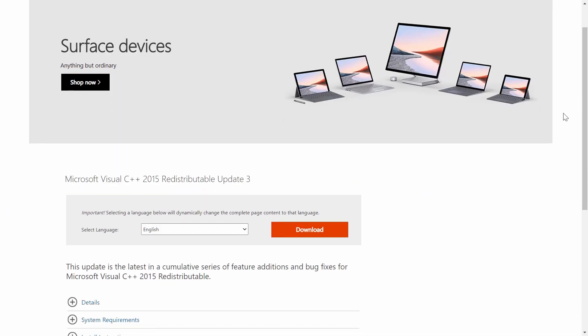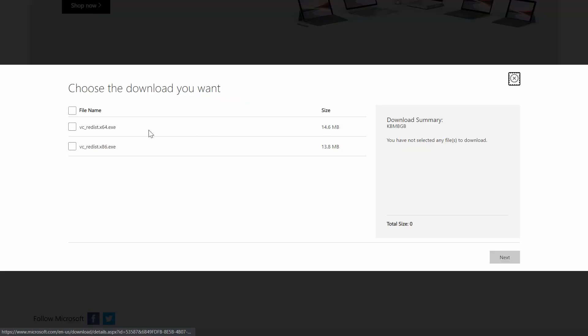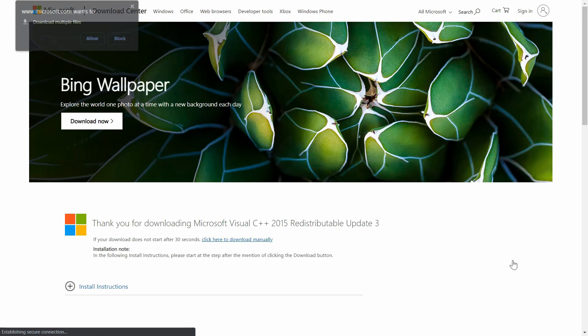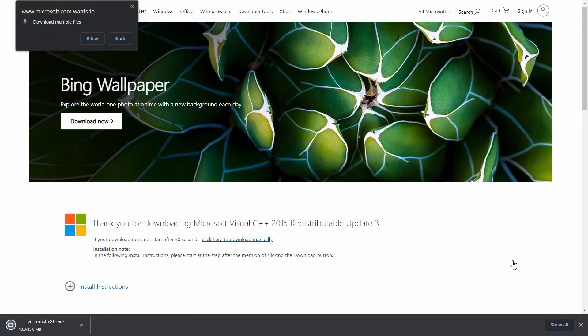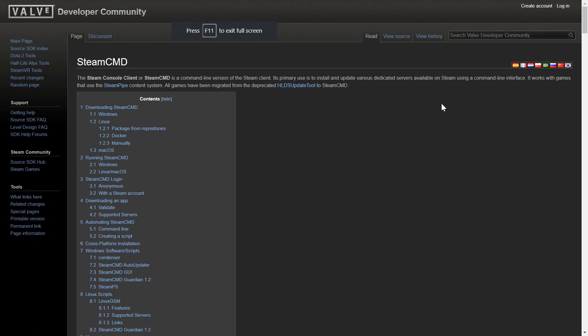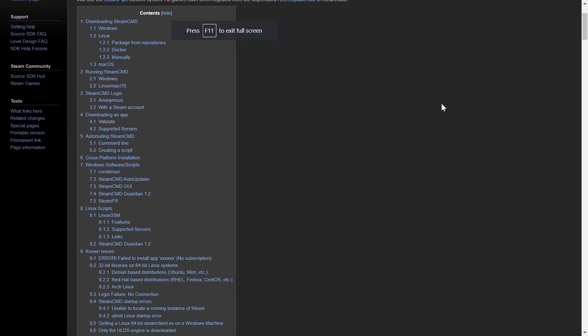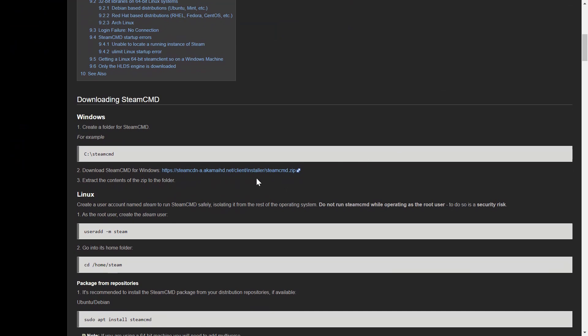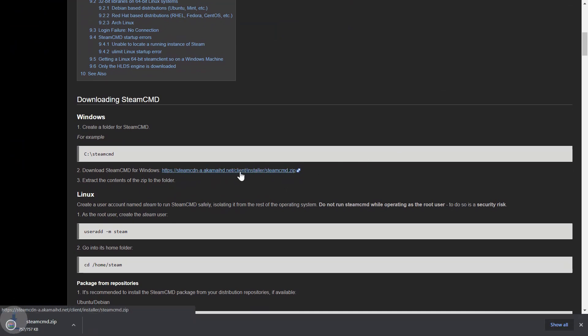First things first, you're going to need to download Microsoft's 2015 and 2017 redistributable update files as a prerequisite. After that, you can head over to Valve's developer site to download Steam CMD. This is the client that will allow you to update and launch your Sandstorm server.